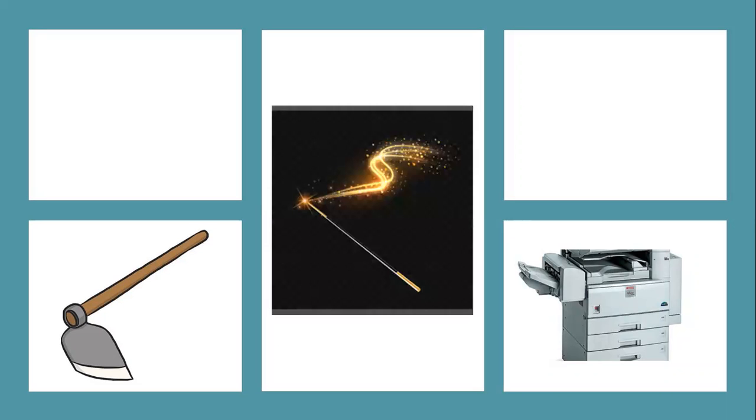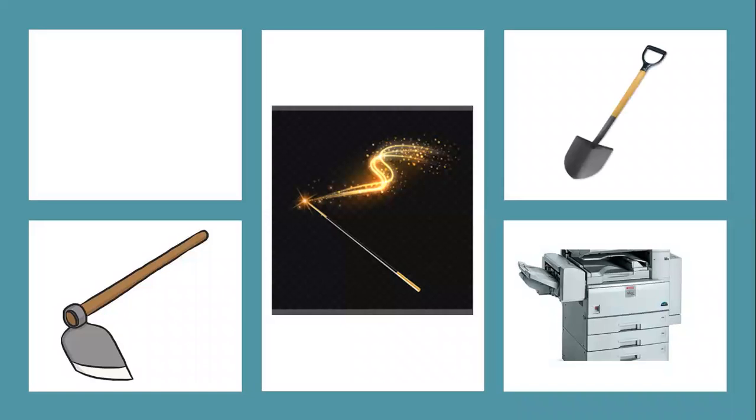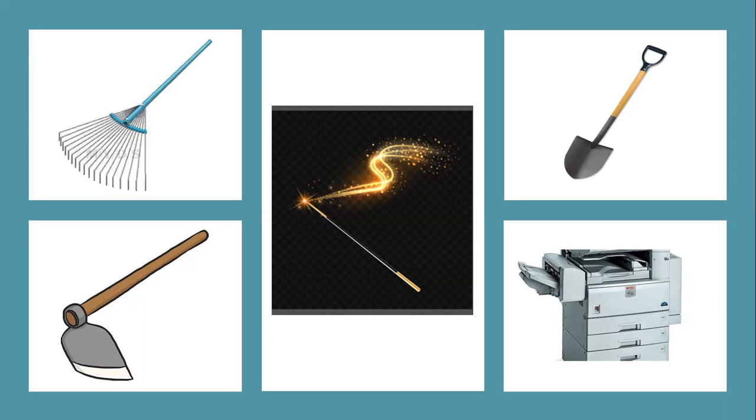What about a magic wand? Would you find a magic wand on Farmer Brown's farm? No. What about a shovel? Yes. A rake? Yes. So on Farmer Brown's farm you would find a rake, a hoe, and a shovel.